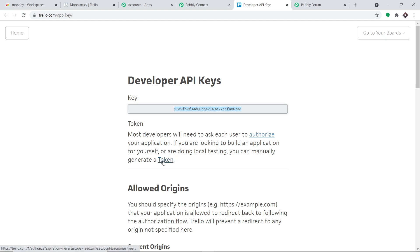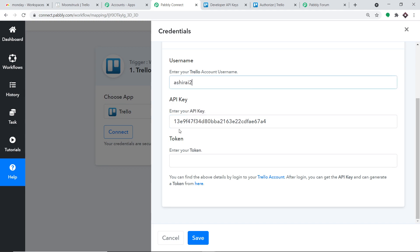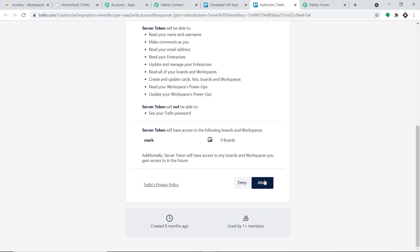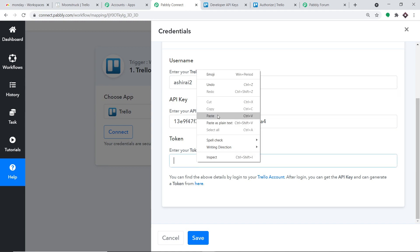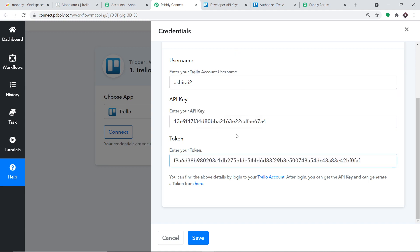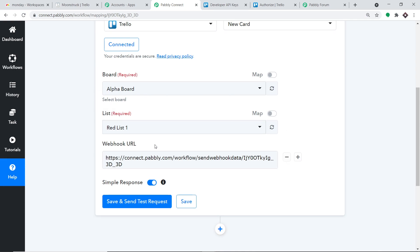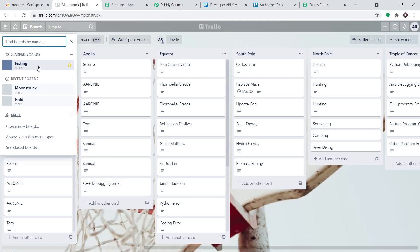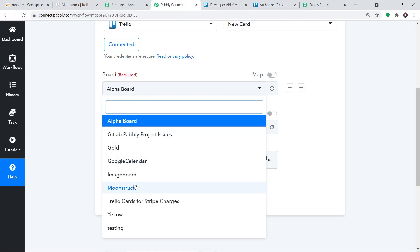Now coming to the username and the token. To get them, click on Generate a Token. This is my username — you can also find this directly from your Trello account. For the token, scroll down and click Allow to generate a new token. The token has been generated; I'm going to copy this and paste it here. So this is my username, this is my API key, and this is the token. Let me click on Save. When you click on Save, you will find three fields: the board, the list, and the webhook URL. These are all the boards present in my Trello account — I'm selecting the board called Moonstuck.